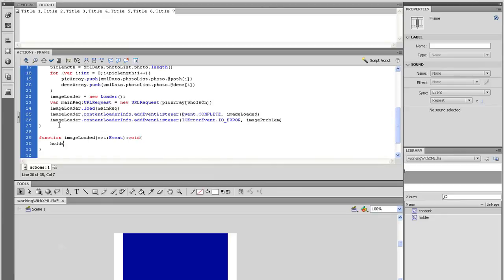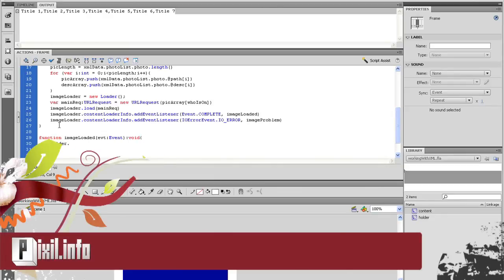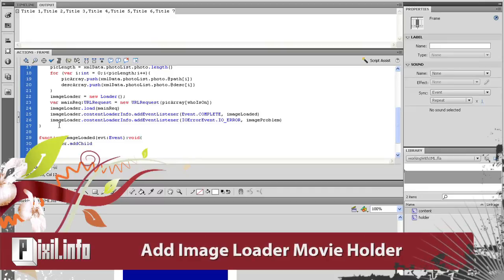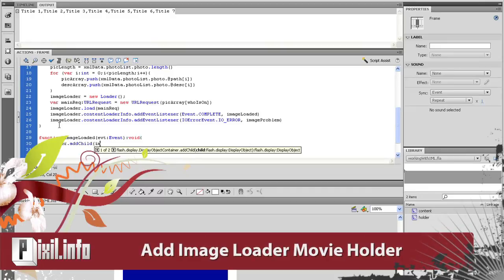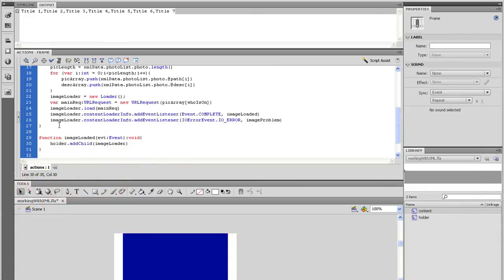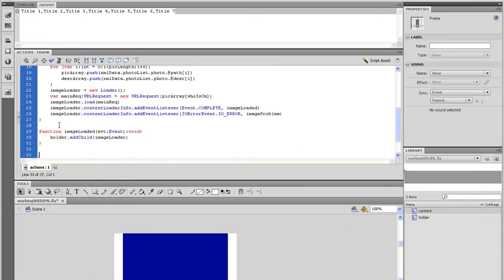And inside that function, simply add the imageLoader to the holder movie clip like this. So type holder.addChild, open parenthesis, imageLoader, close parenthesis.